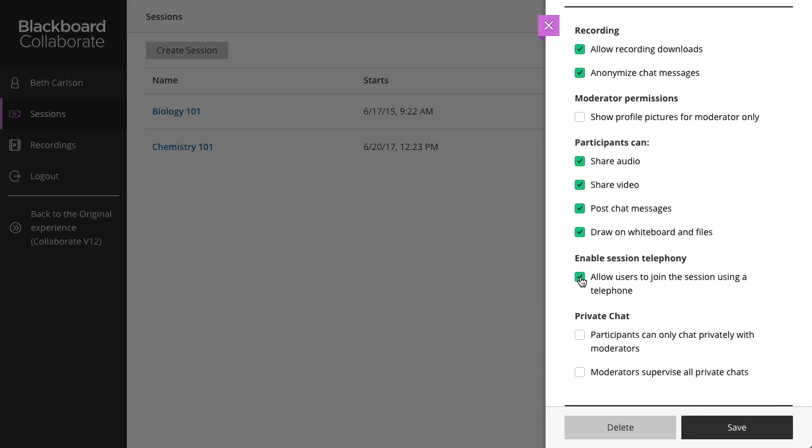And finally, to limit the participant chat to Private Chat with Moderators, select Participants Can Only Chat Privately with Moderators. Or, to monitor private chat messages sent between participants in a session, select Moderators Supervise All Private Chats.